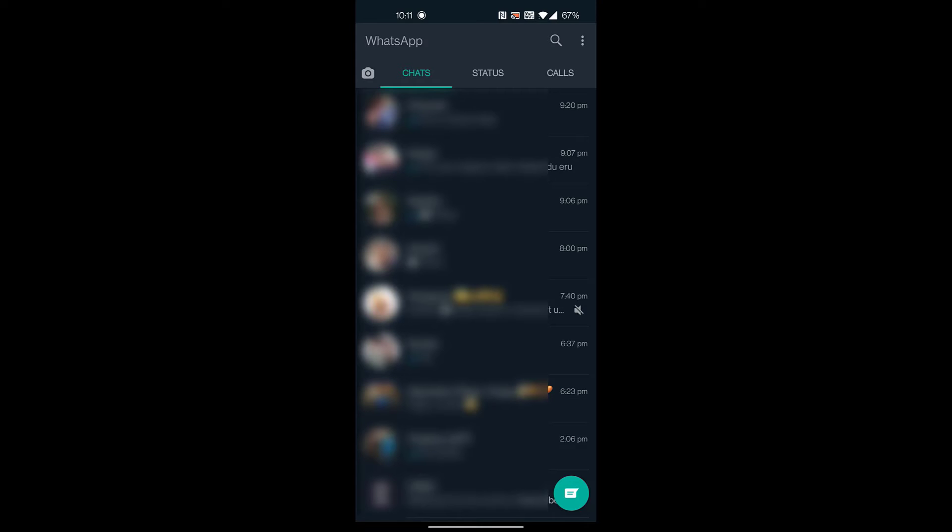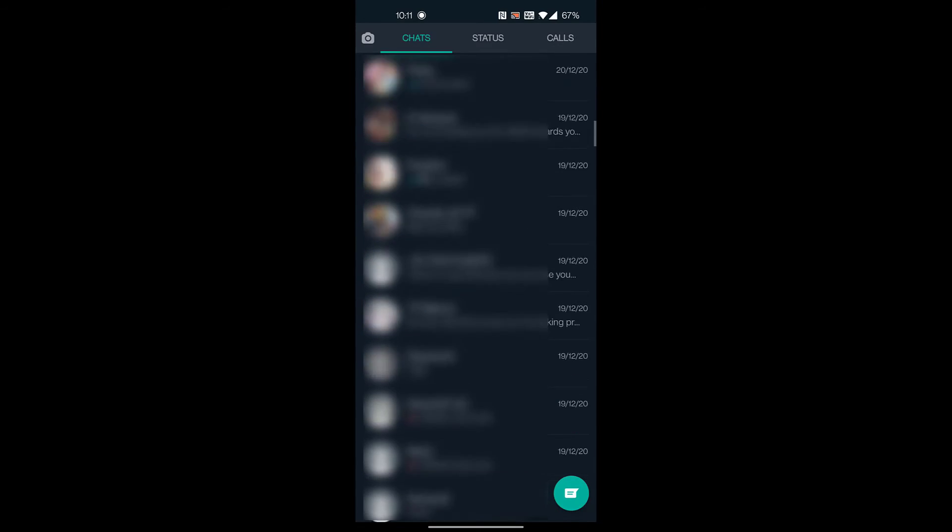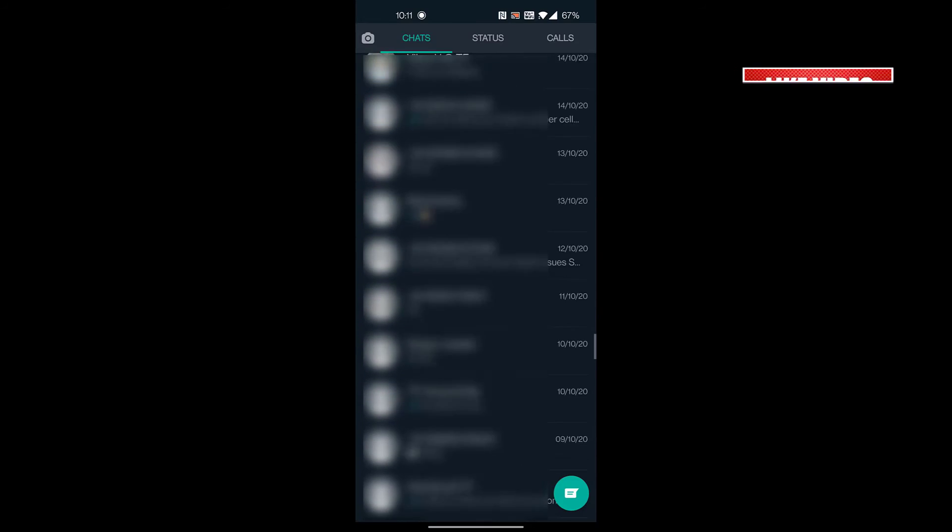Whenever you have to see this chat, you have to scroll to the bottom of all your chats where you will get the option of archive. By tapping on archive, you will get the chats which are archived.